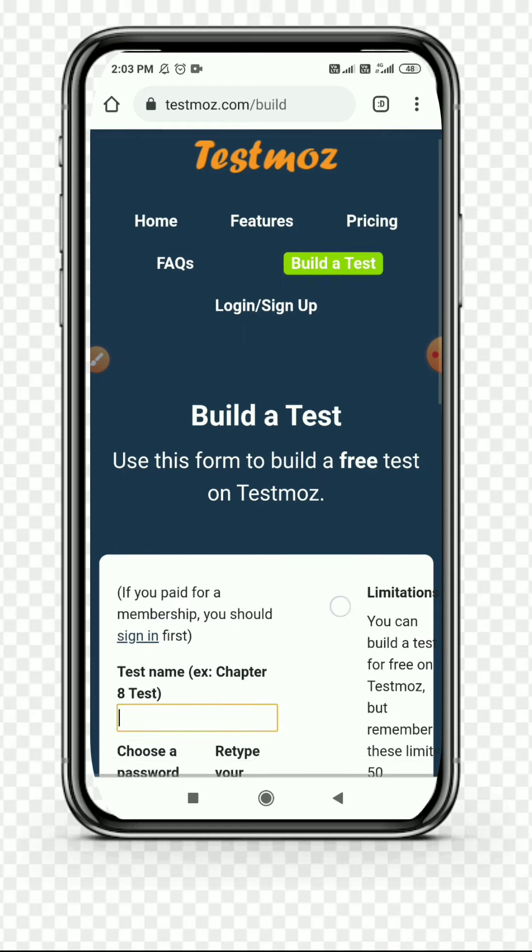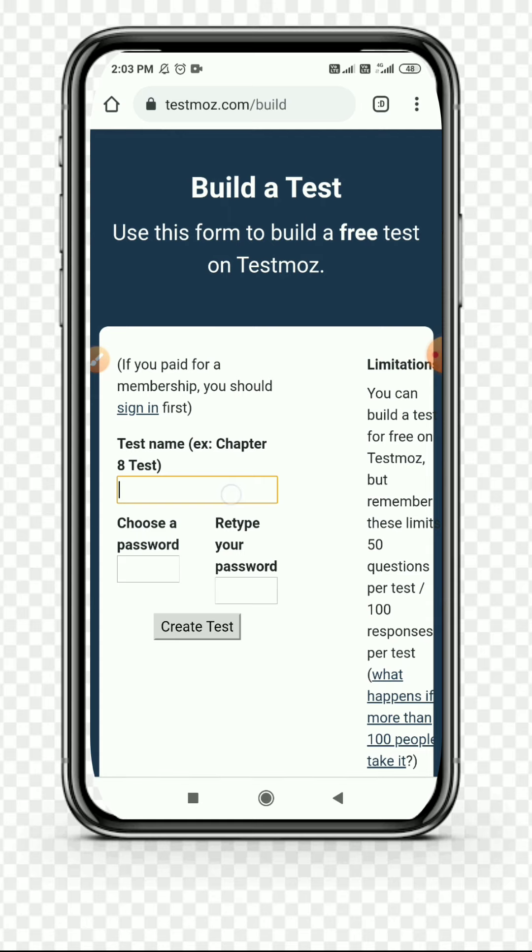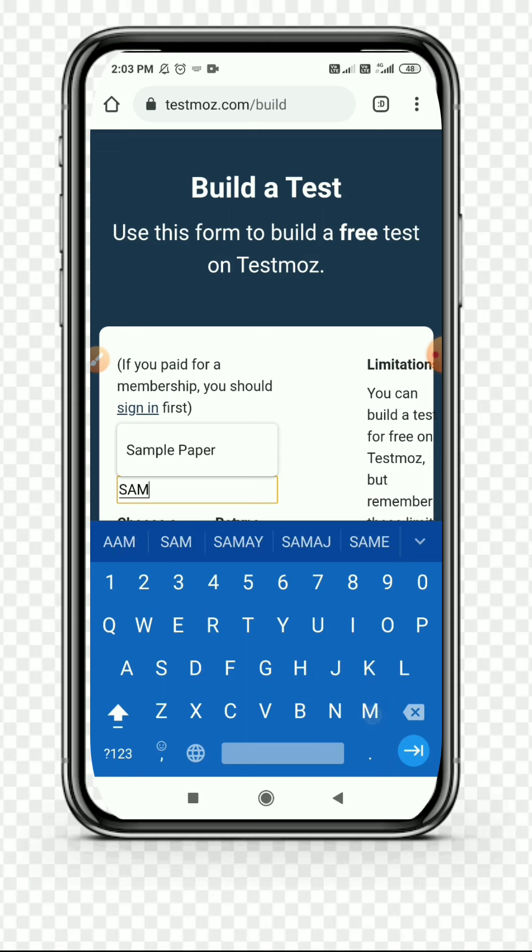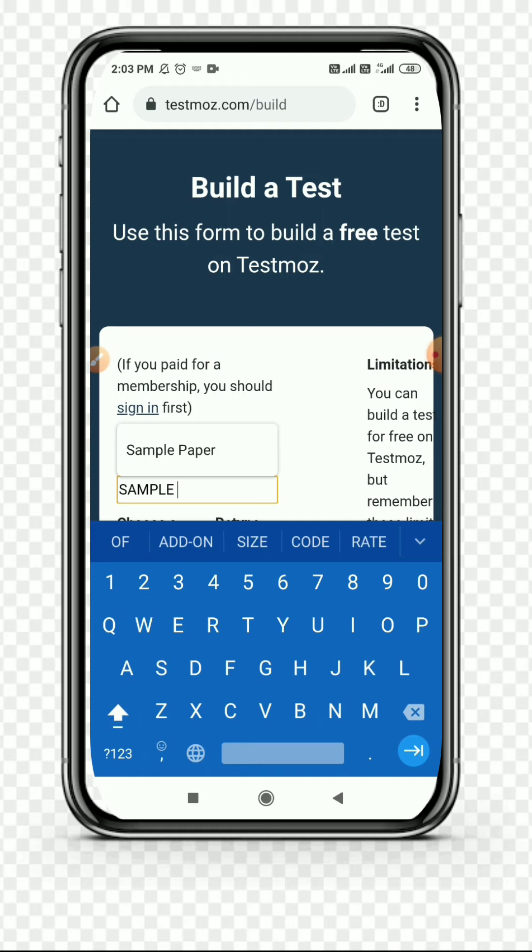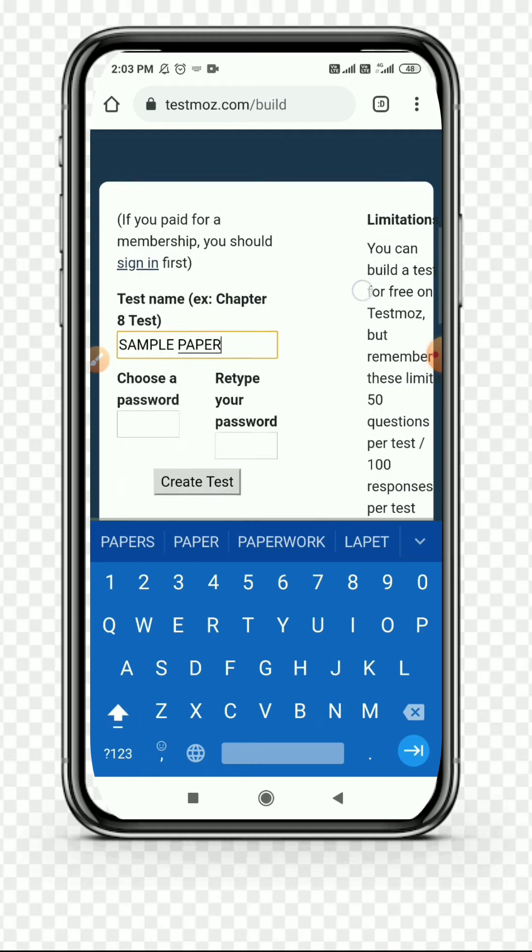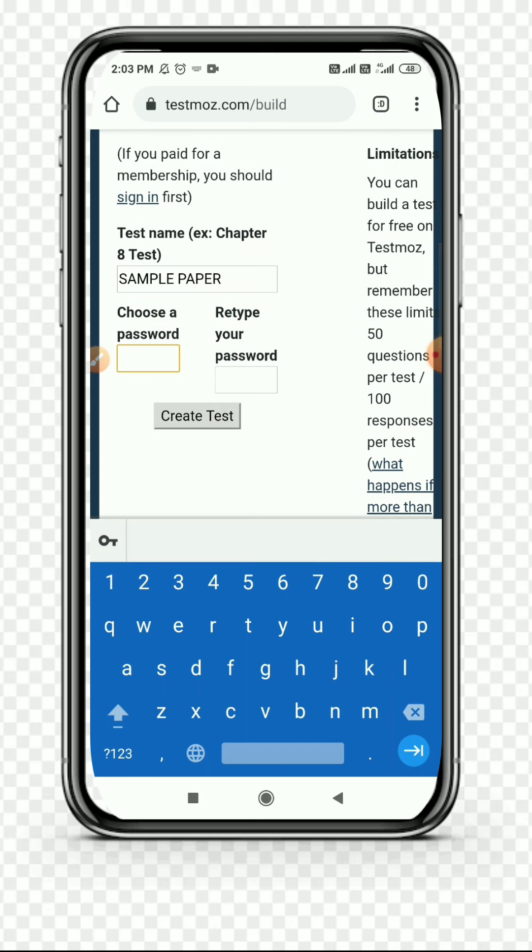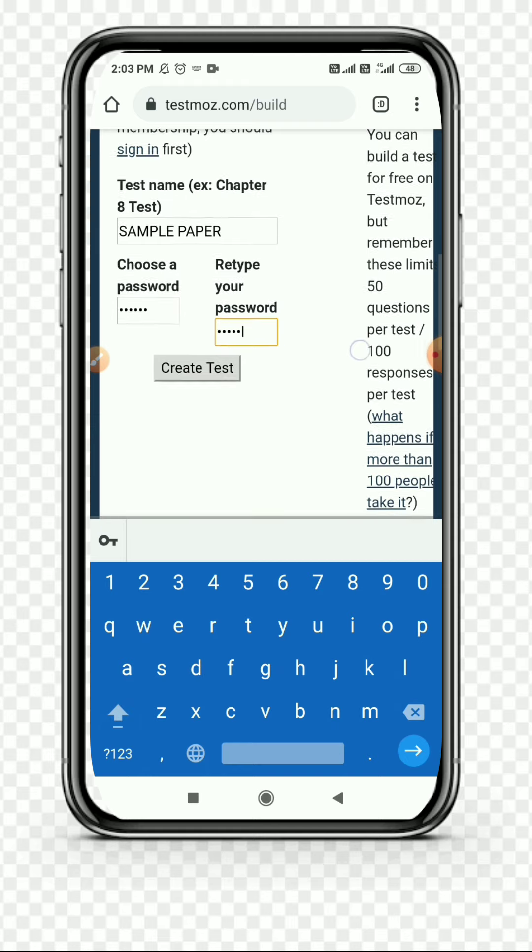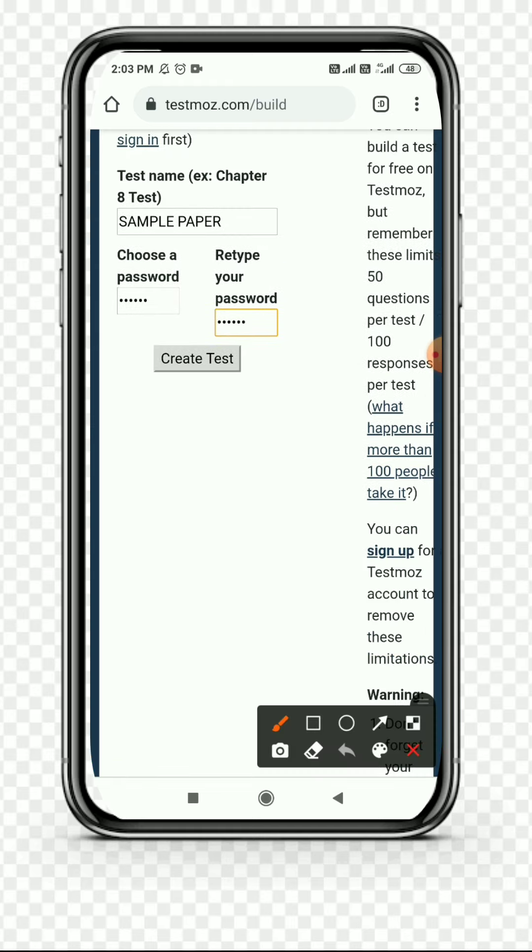There you can see Build a Test. You can scroll down and type your heading for the test that you are going to create. I typed it. Then choose a password - this is very important and confidential. I can retype the password for confirmation, then click on Create Test.